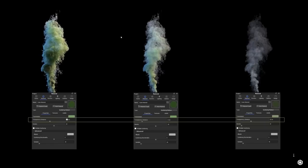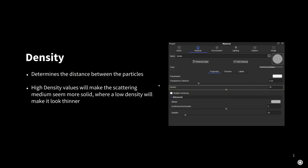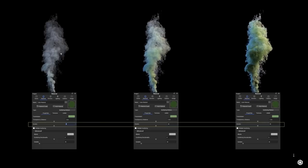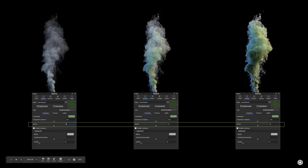With a low transparency distance, the fog or smoke will look more solid and more saturated. As it gets higher, it will have less color and look less thick. The Density determines the distance between the particles. The lower this setting is, the more thin the Scattering Medium will look, and the higher it is, the more dense it will look. A density of two looks thin and not so saturated, and as it gets higher, it gets more thick and more saturated.